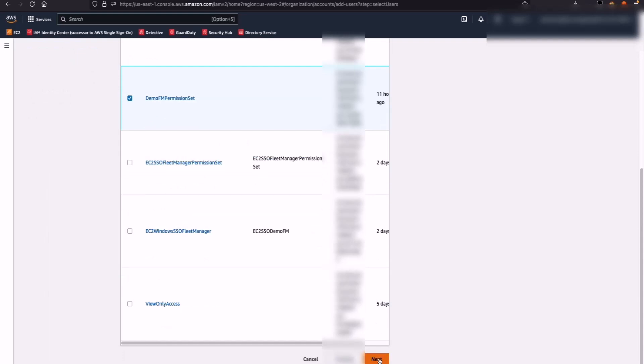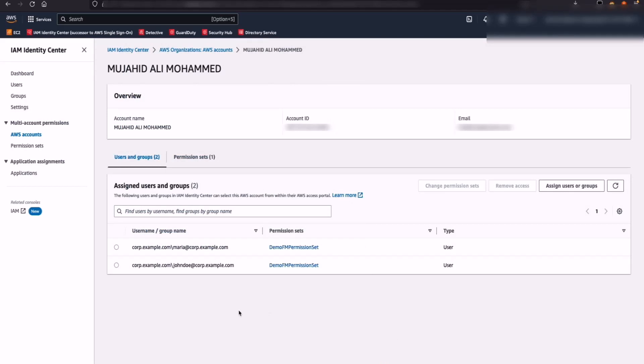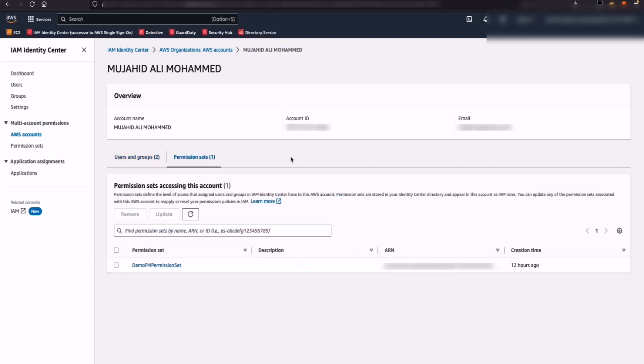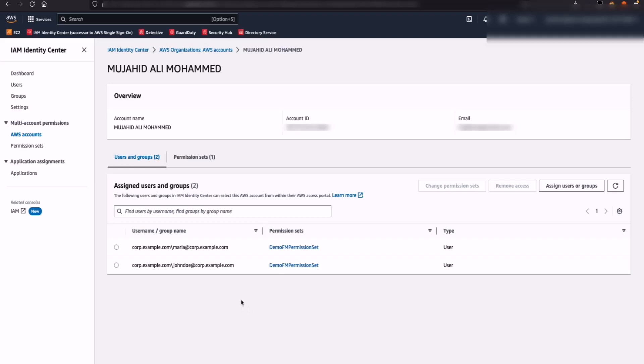I have already created the permission set with the name Demo Fleet Manager permission set. So I'm going to assign this Demo Fleet Manager permission set to my user Maria Garcia and then demonstrate how they can go ahead and perform SSO into EC2 Windows Instances. The next step would be to log in as Maria Garcia and see if we are able to single sign-on into the EC2 Windows Instances.